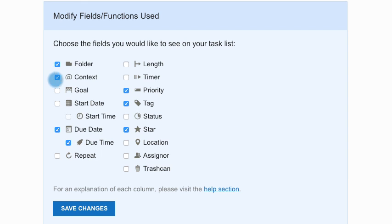Here you can add or remove different fields from your task list. You can pick which fields work best for you.